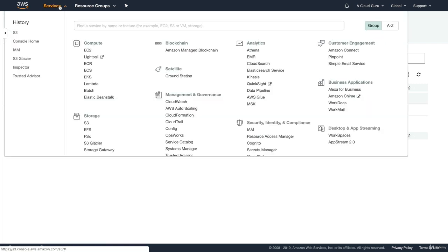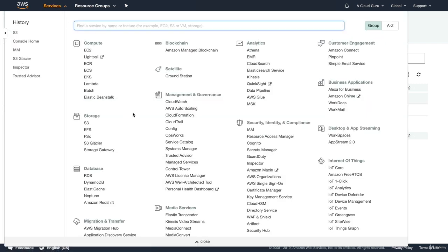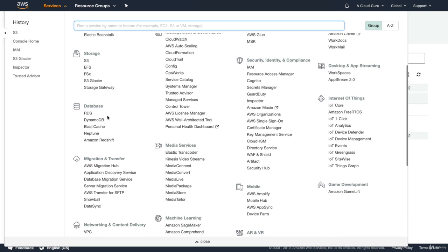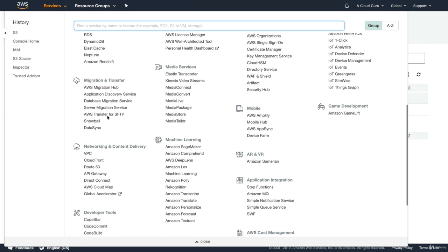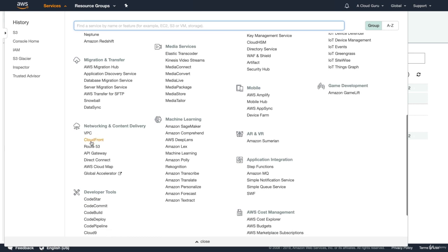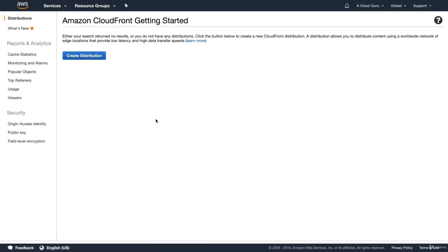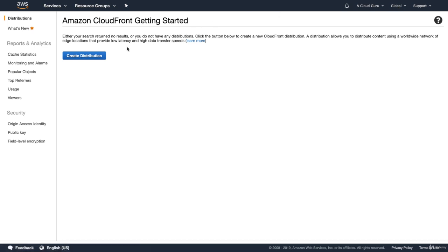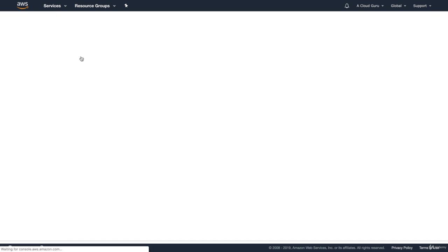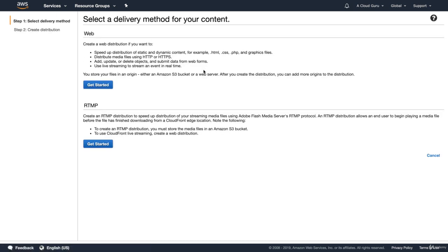So to go and get CloudFront, it's not actually under storage, it's part of networking. So if we just scroll down, you'll see it in here, networking and content delivery, and you'll see CloudFront in there. So go ahead and click on CloudFront and that will open up our CloudFront distribution. Now you can see straight away that this is a global service. So CloudFront is across the entire world. It's not done on a regional basis. And what we want to do is go ahead and create our first distribution.